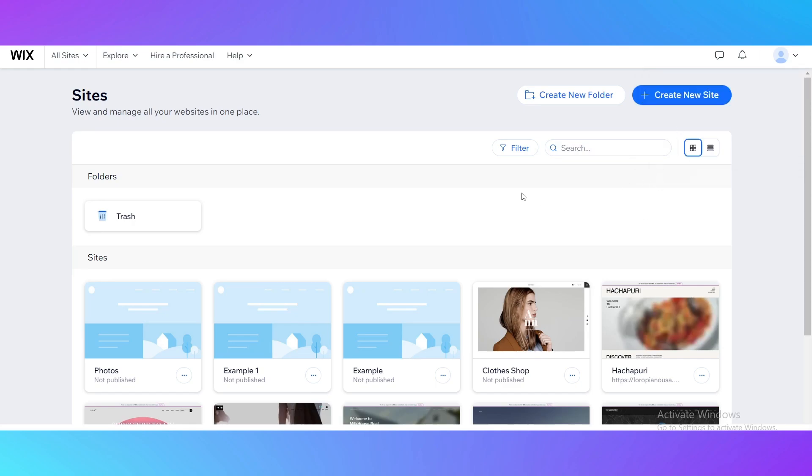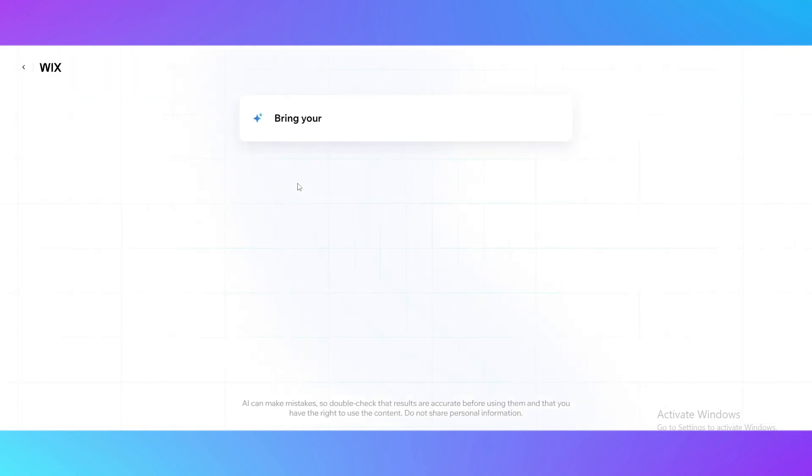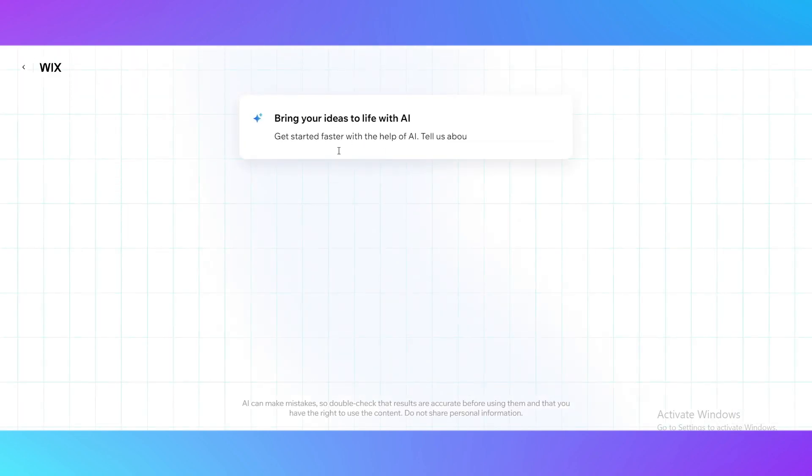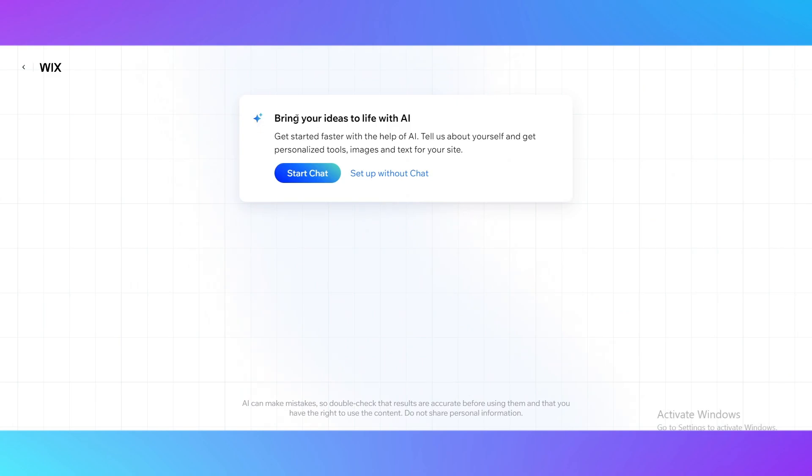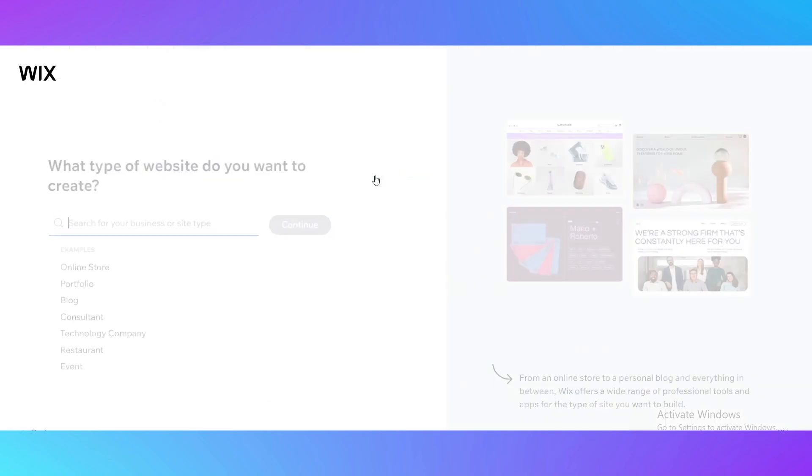The next step is you just click on this button create new site and you're going to be asked to use their AI chat. As you can see it's asking us but we don't really need it right now so just click set up without chat.